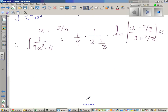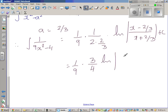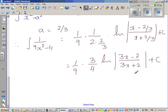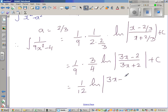Let us simplify this. This is 1/9 times — dividing by 4/3 is the same as multiplying by 3/4, so this 3 goes up — times natural log of (3x minus 2) over (3x plus 2). The 3s cancel, and 3 out of 36 gives us 1/12 times natural log of (3x minus 2) over (3x plus 2), plus c.